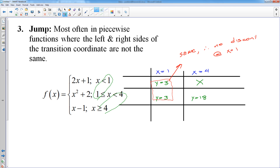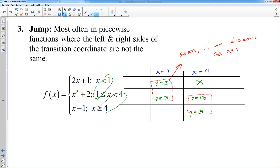Now I need to think about what's happening at x equals 4. My middle function ends at 18. My bottom function, when I plug in 4, gives 4 minus 1, which is 3. There's a discontinuity — my middle function is ending at 18, but when the line x minus 1 starts, it's way down at 3. Those are different coordinates, so since these are different, what we have here is a jump at x equals 4.